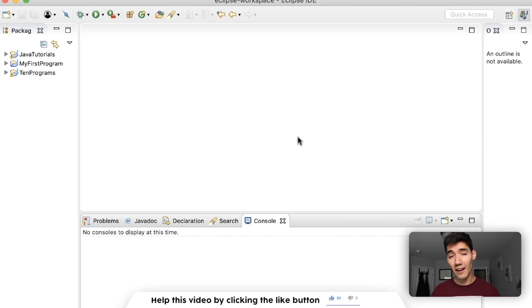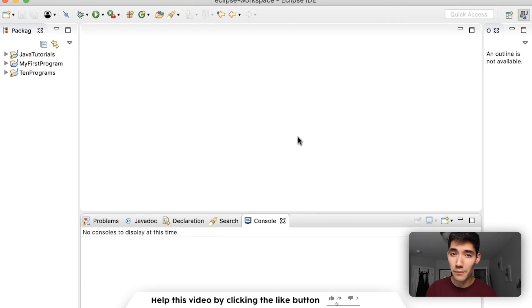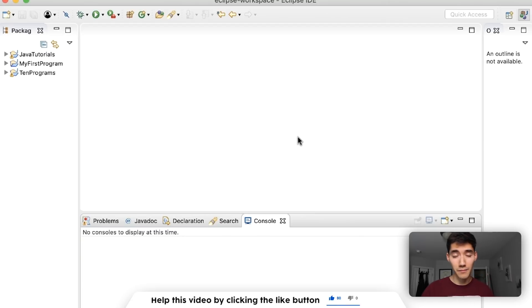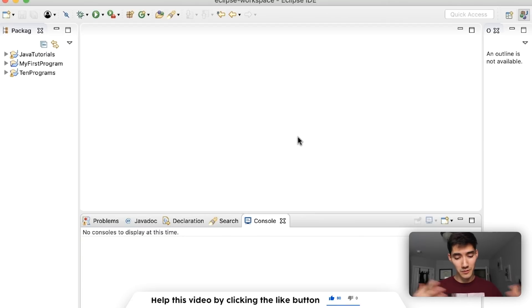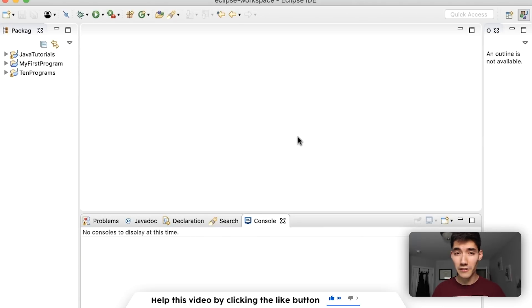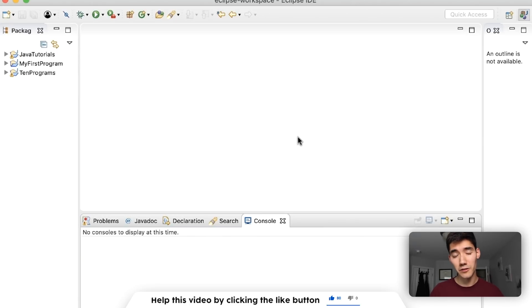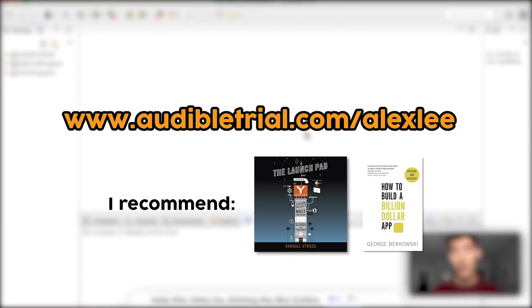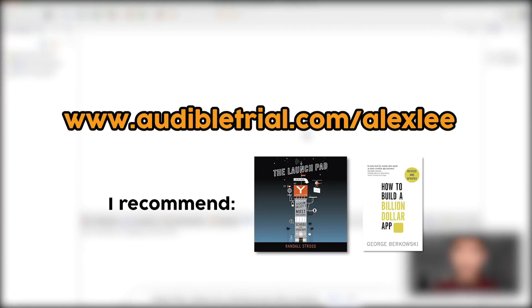I've used it for an audiobook called How to Build a Billion Dollar App and also a Y Combinator startup series which helps startups get off the ground. Audible gives you access to thousands of titles and it's something I personally use all the time. Visit audibletrial.com slash Alex Lee to get started on your free trial and get a free audiobook. Again that's audibletrial.com slash Alex Lee.